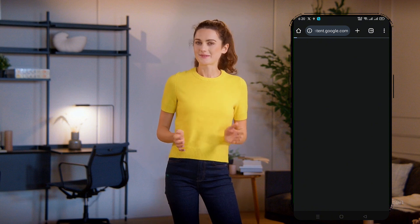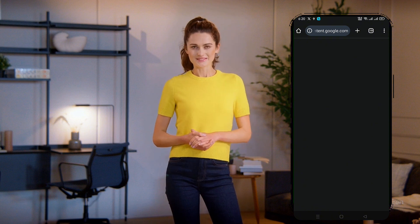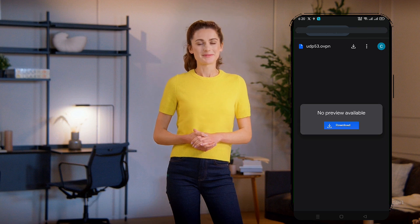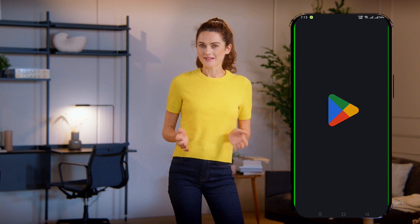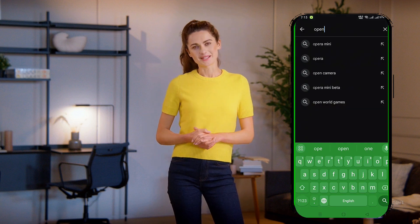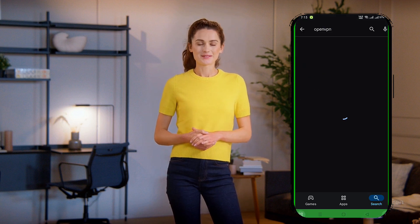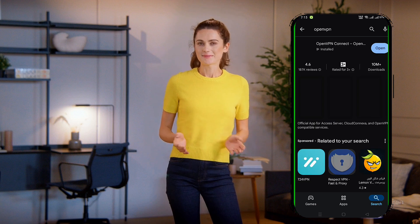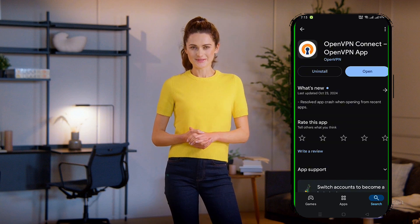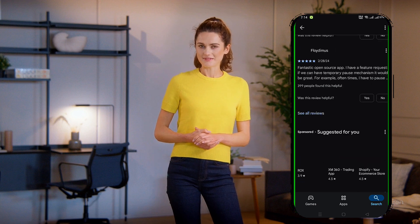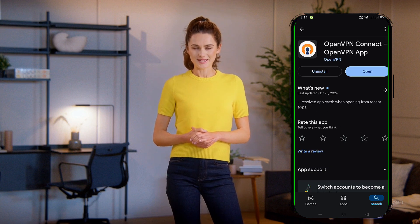Now that we have the configuration files, it's time to set up the OpenVPN app. Go to the Google Play Store on your device, search for OpenVPN, and download the app. Install the latest version. This might take a minute, so be patient. Once installed, go back to your home screen and launch the app.